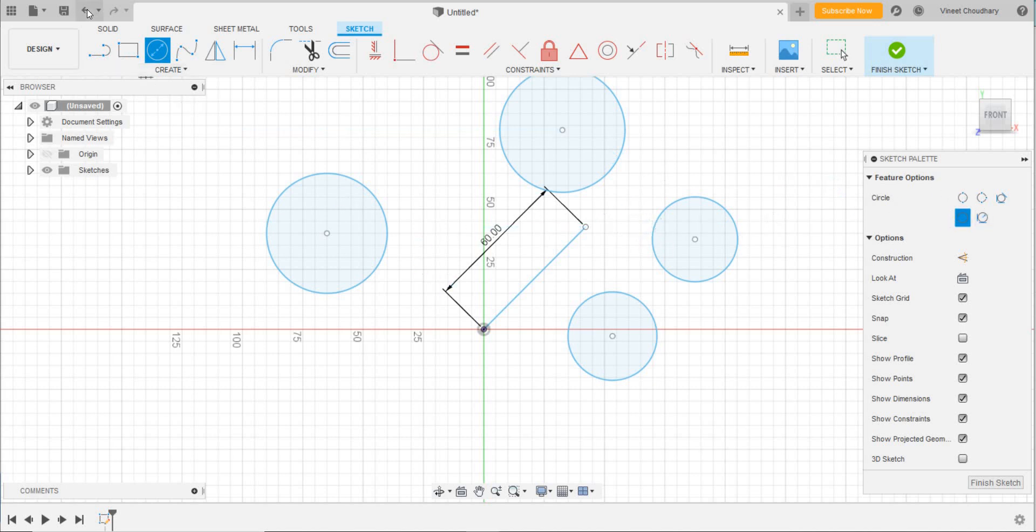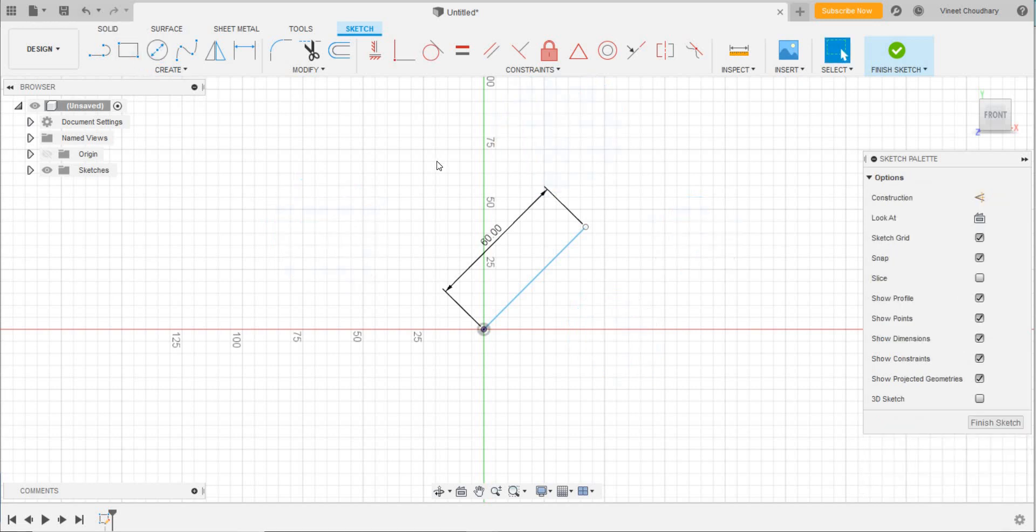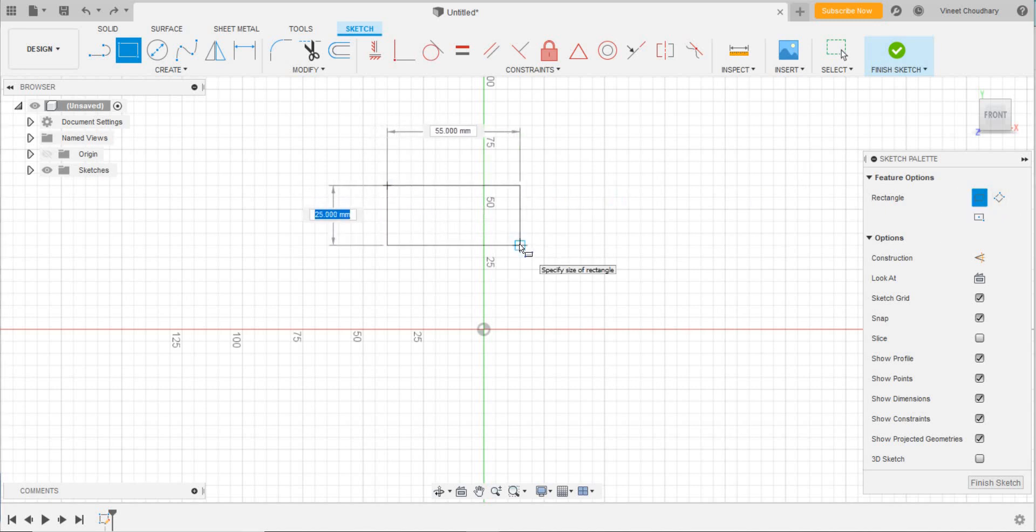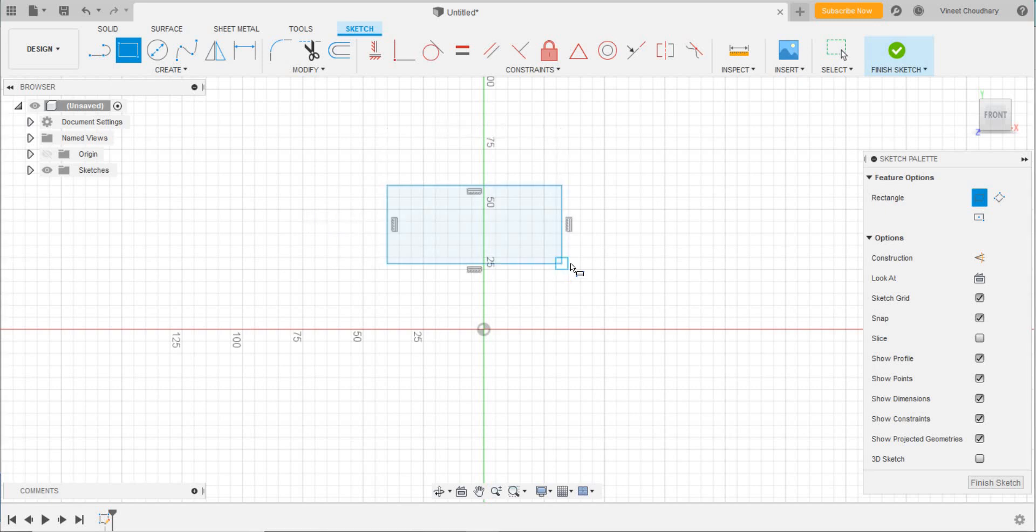I'll undo all those things. Now we shall draw a rectangle. To draw a rectangle, we have three options. One is a two-point rectangle, a normal one—opposite two vertices should be selected to draw this.